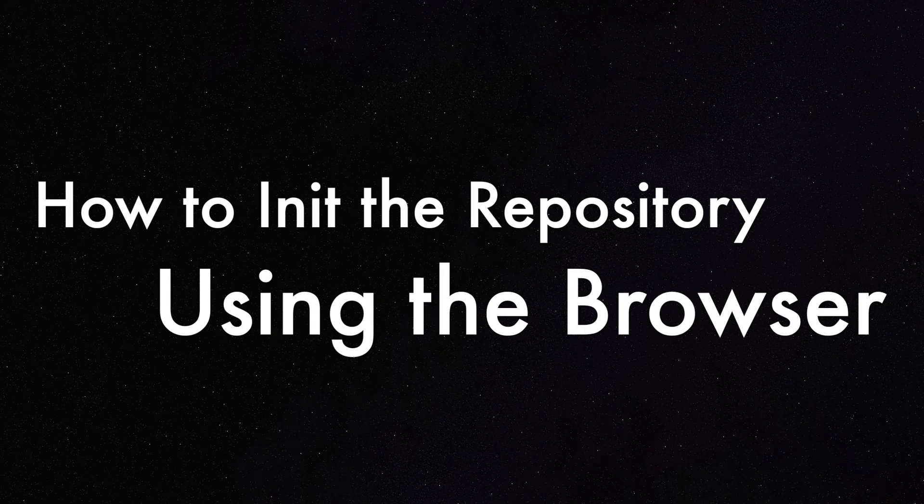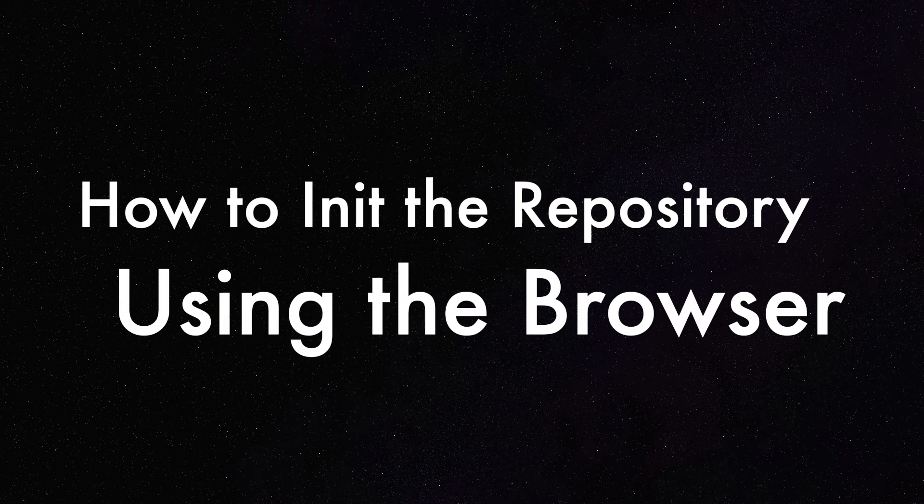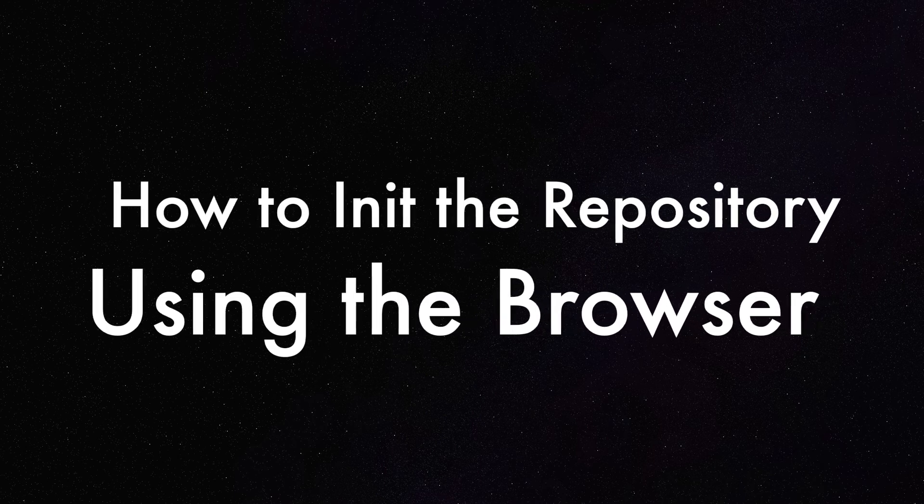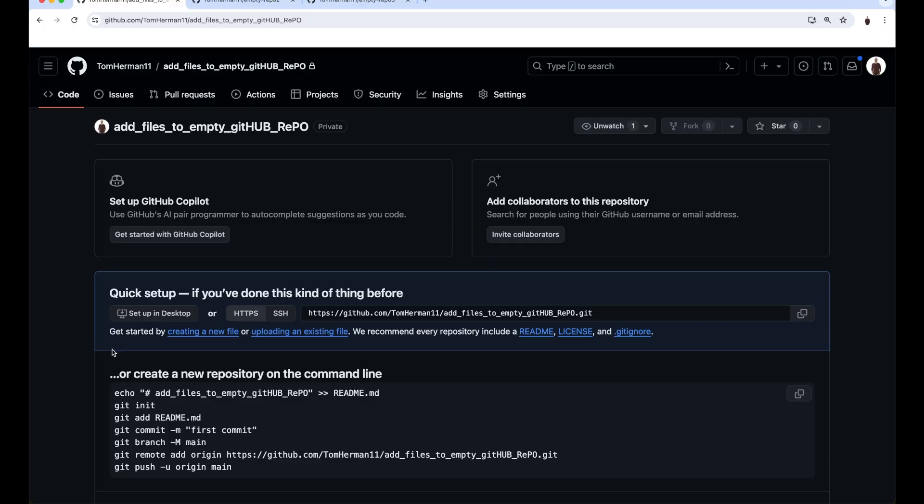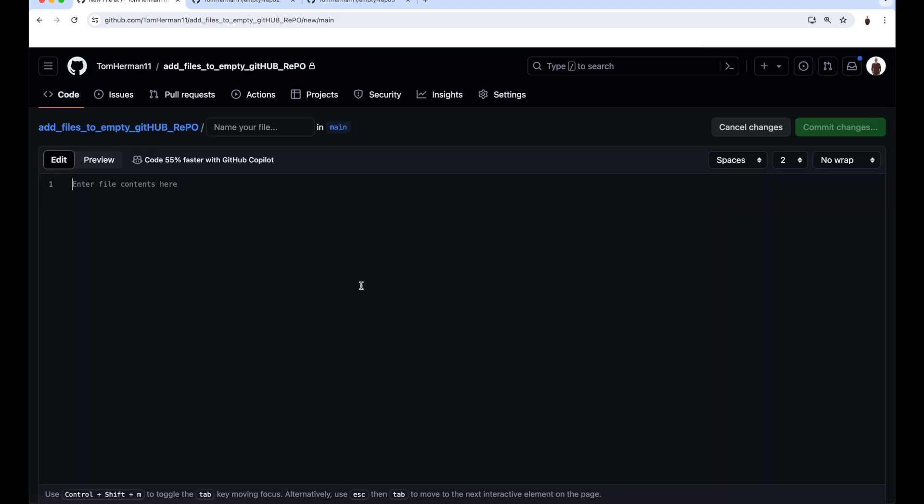How to initialize the repository using the browser. Click on either the Create a New File or Upload an Existing File hyperlinks. I'll click on Creating a New File. I'll call the file hello.txt, and its content will be Hi.